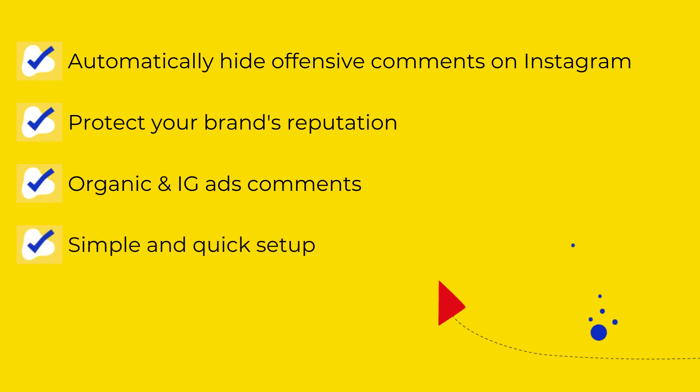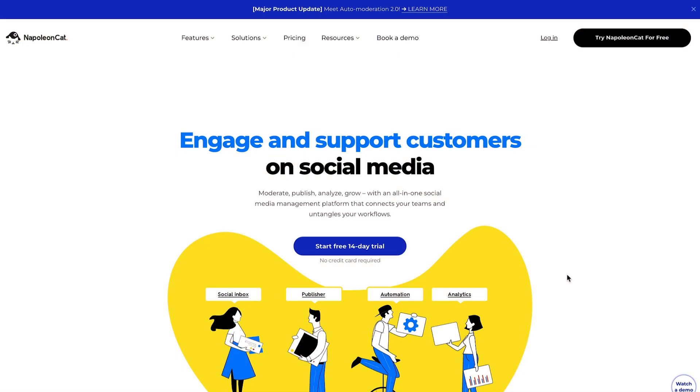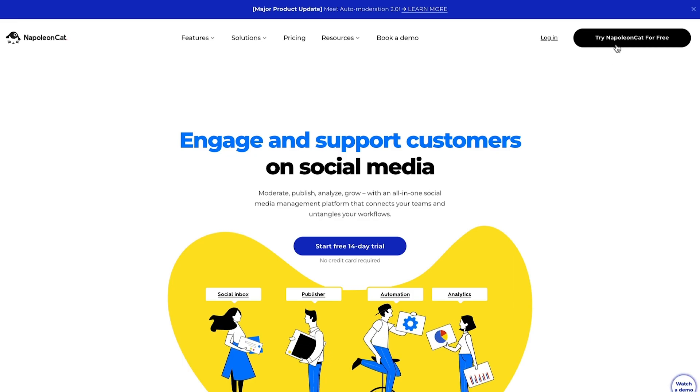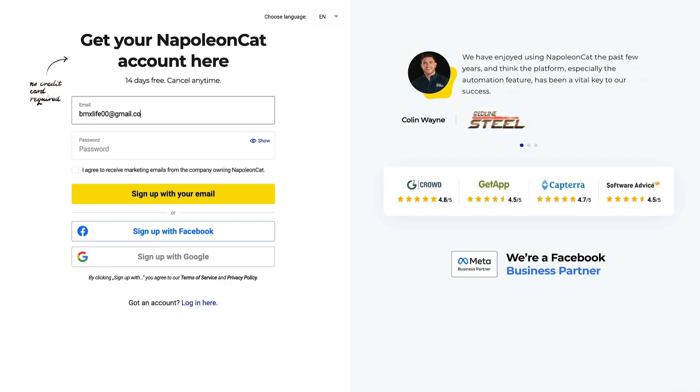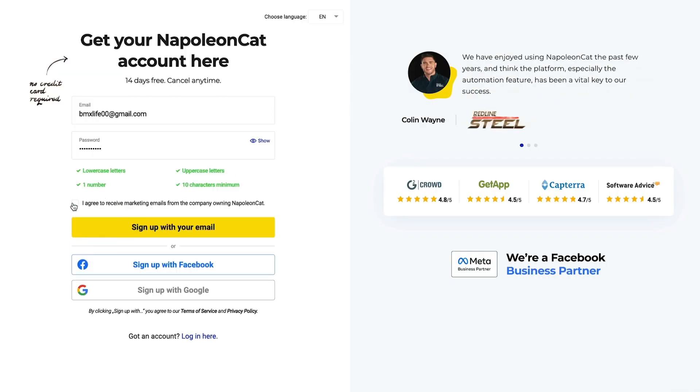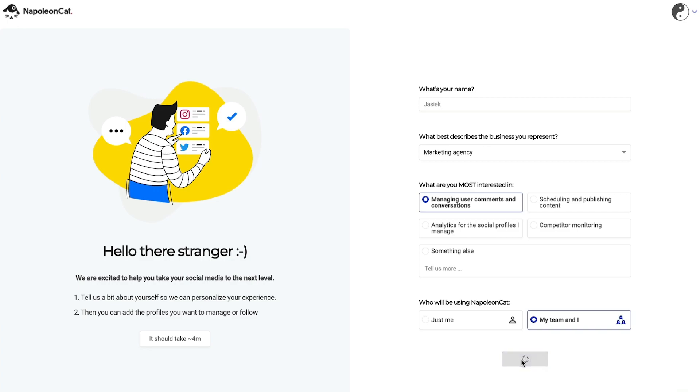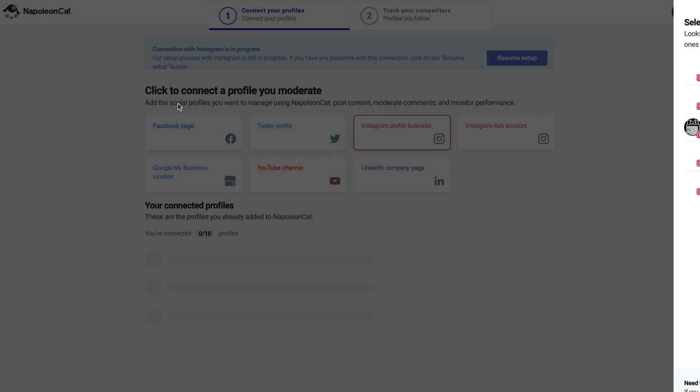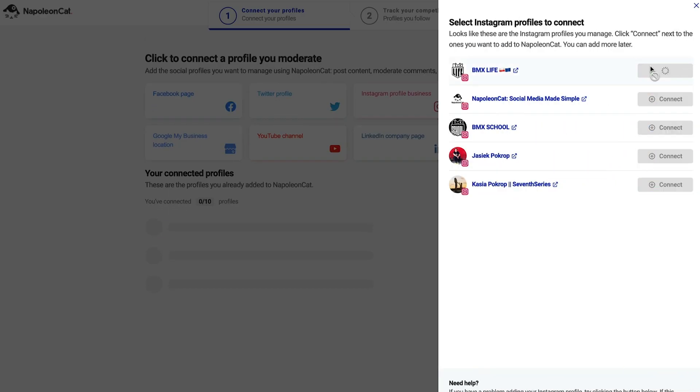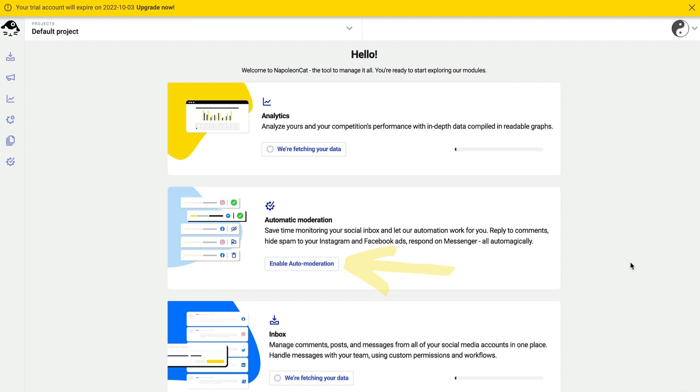It takes just a few minutes. You can sign up to NapoleonCat for a free two-week trial - no credit card required. Sign up, connect your Instagram business accounts, and you're all set. Click here or here to access Auto-moderation.